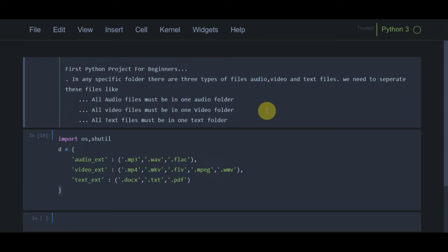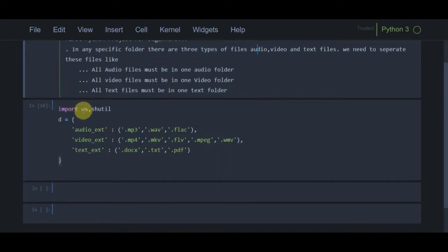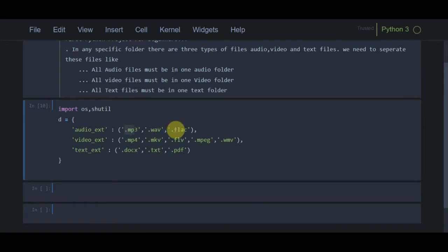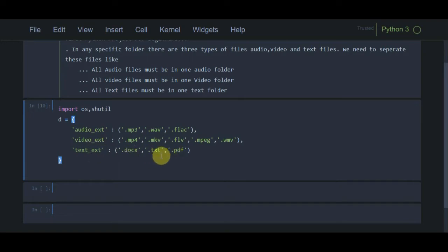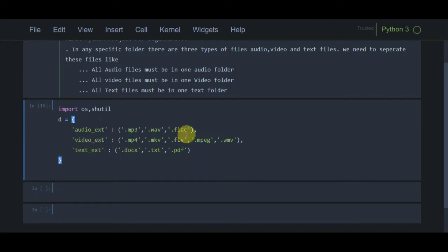To proceed further, we need to import the os module and the shutil module, which we have discussed so far. These are the extensions normally used for audio files: .mp3, .wav, and .flac. We can also add more extensions with respect to our requirements. We also have video extensions and text extensions. I have created a dictionary called 'd' and defined all these extensions in it.